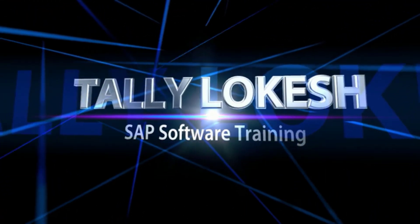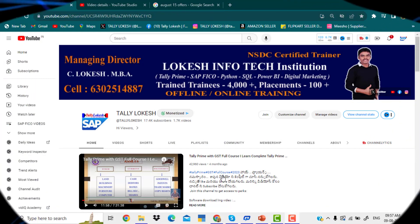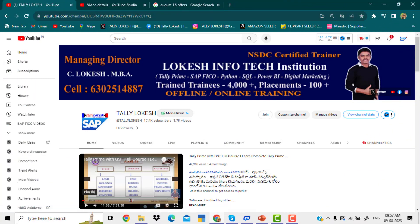Tally Lokesh SAP software training. Hello guys, good morning, welcome to Tally Lokesh YouTube channel. This is the best offer: Advanced Excel, Tally Prime 3.0, and SAP FICO S4 — a 3 combo course offer available within a short term. This offer has great benefits, so if interested, call immediately and get your name enrolled.